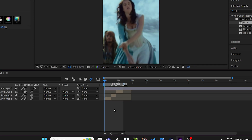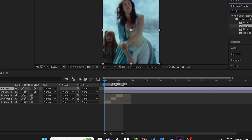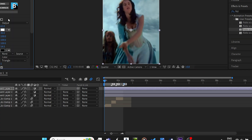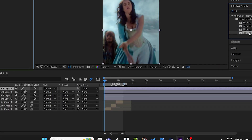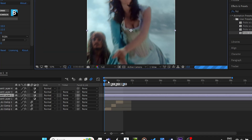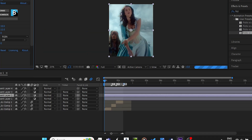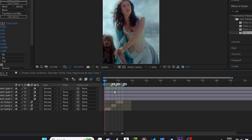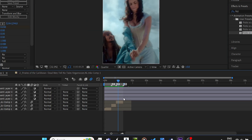Lastly, add your color correction. And your effect is done.